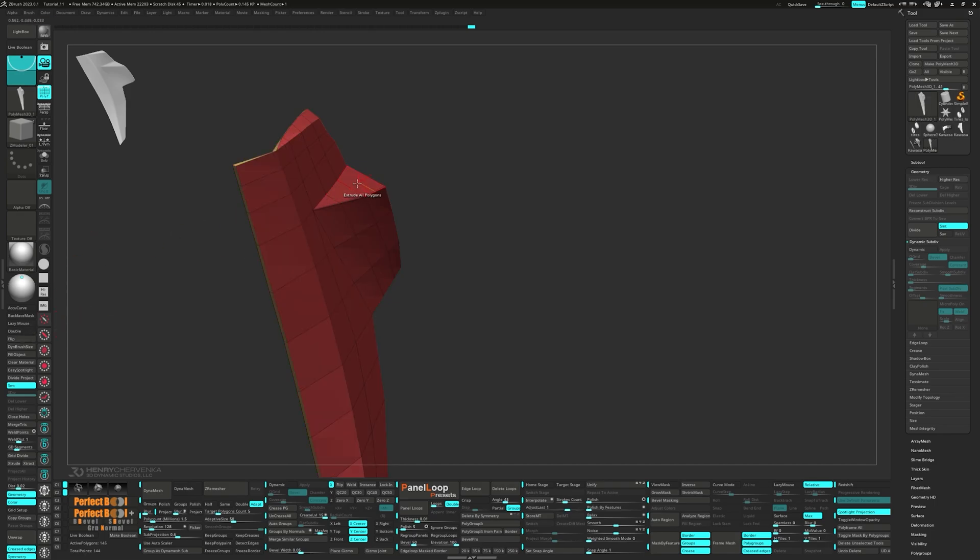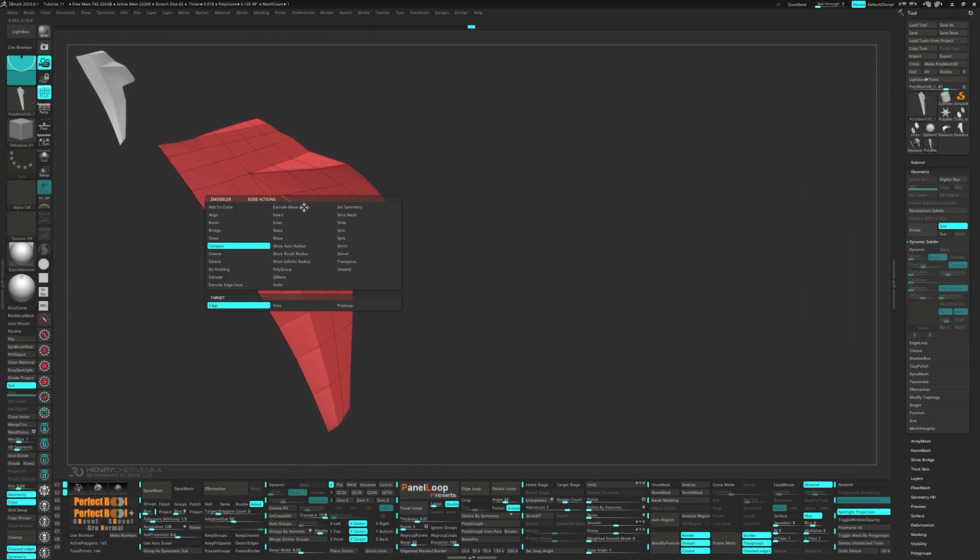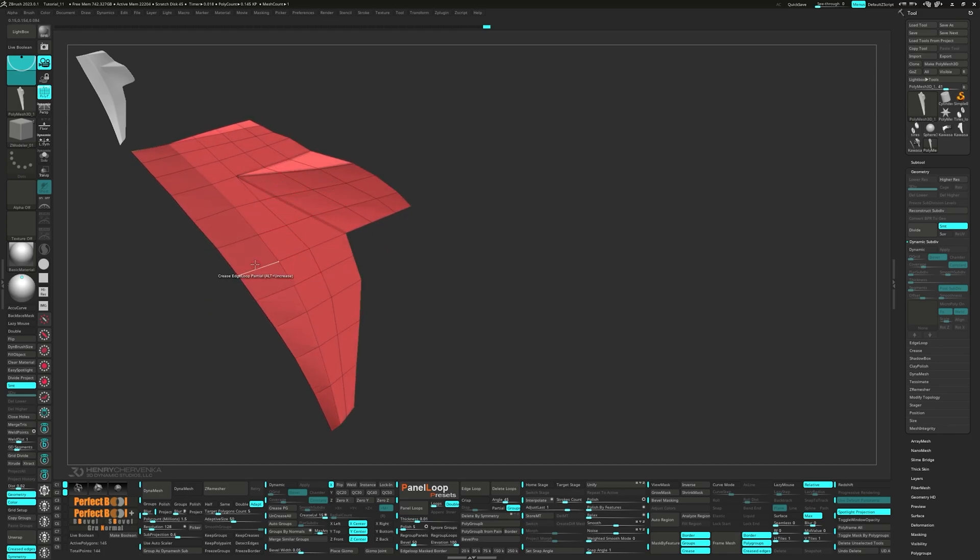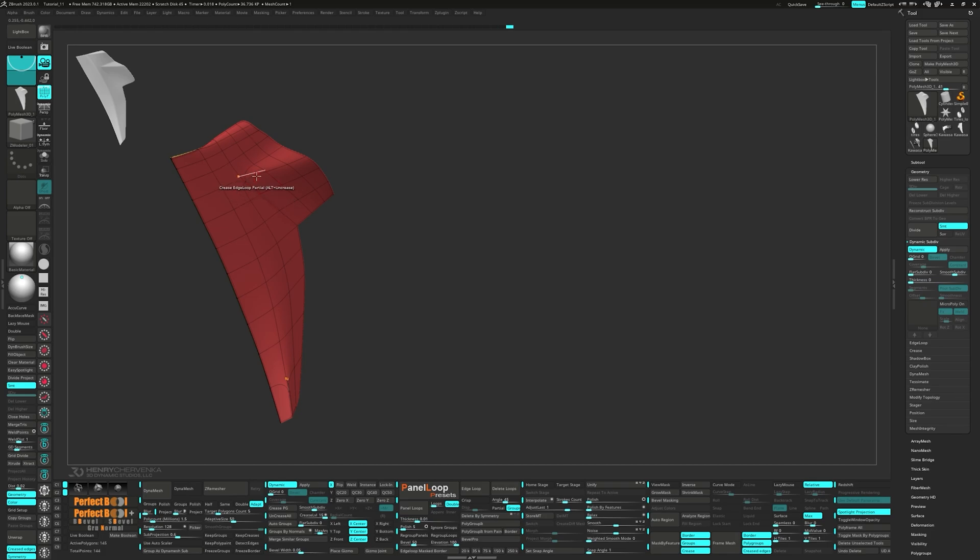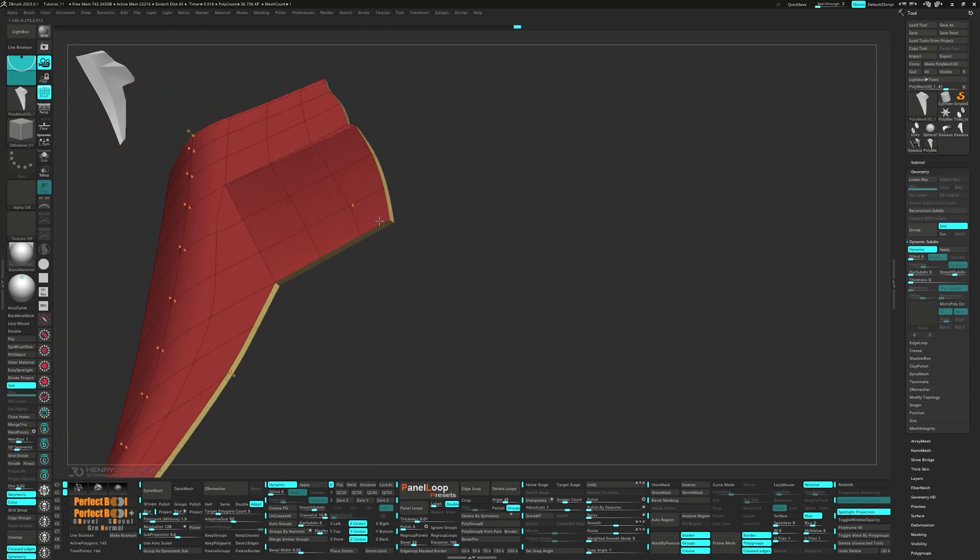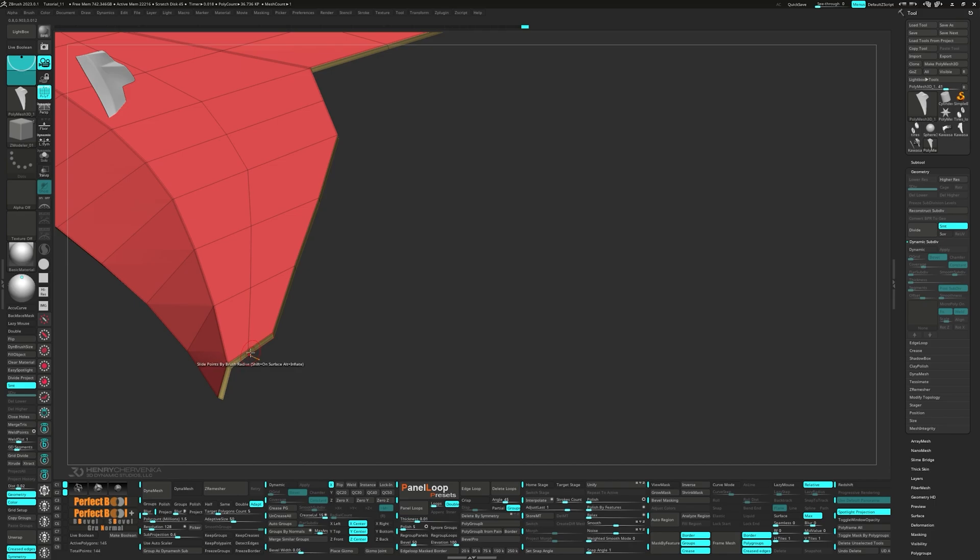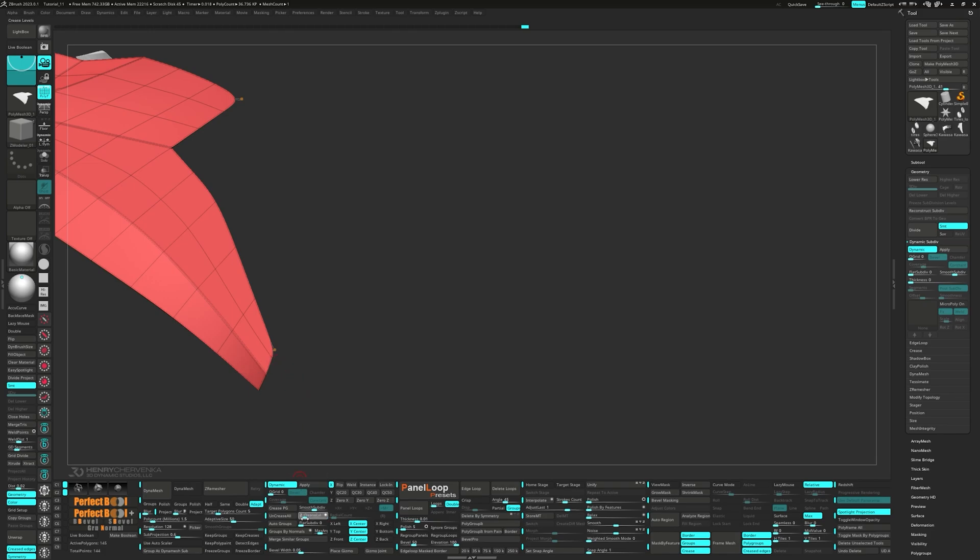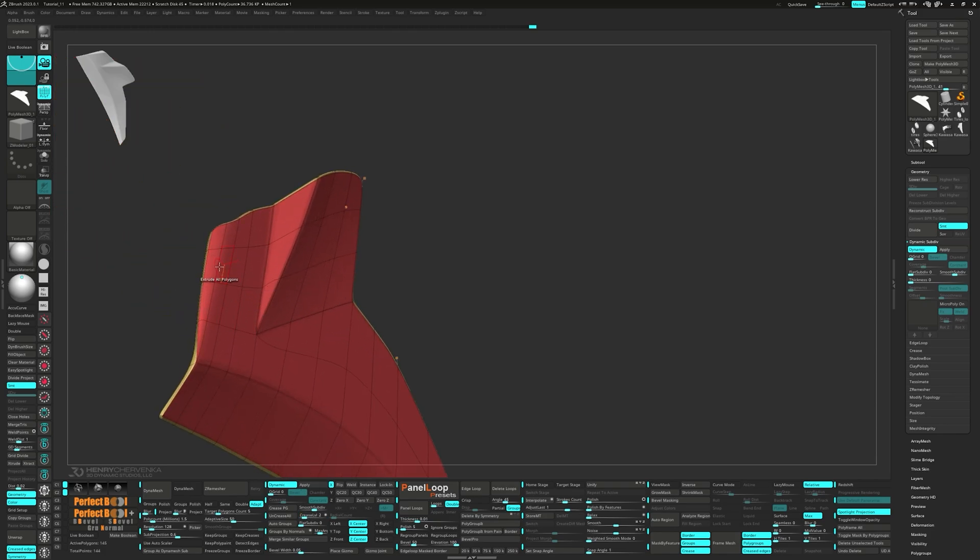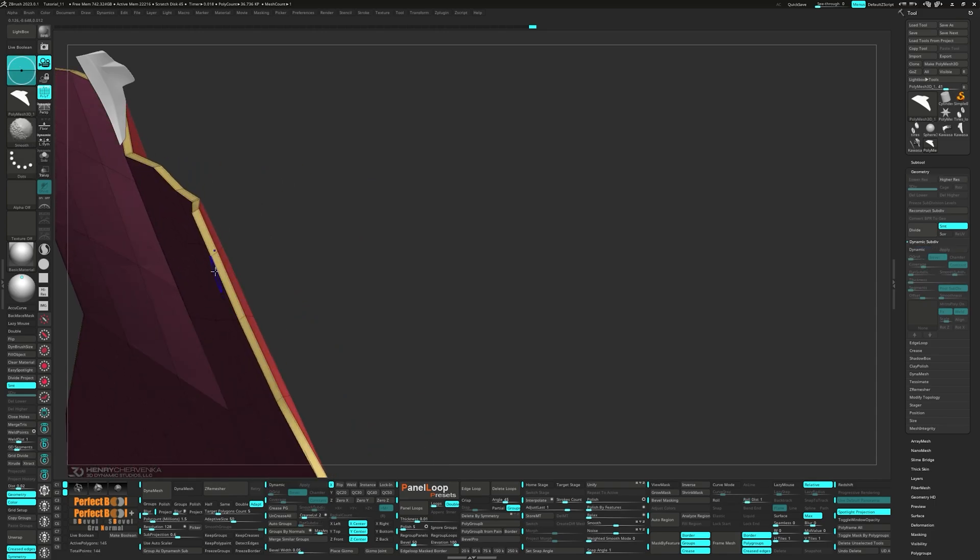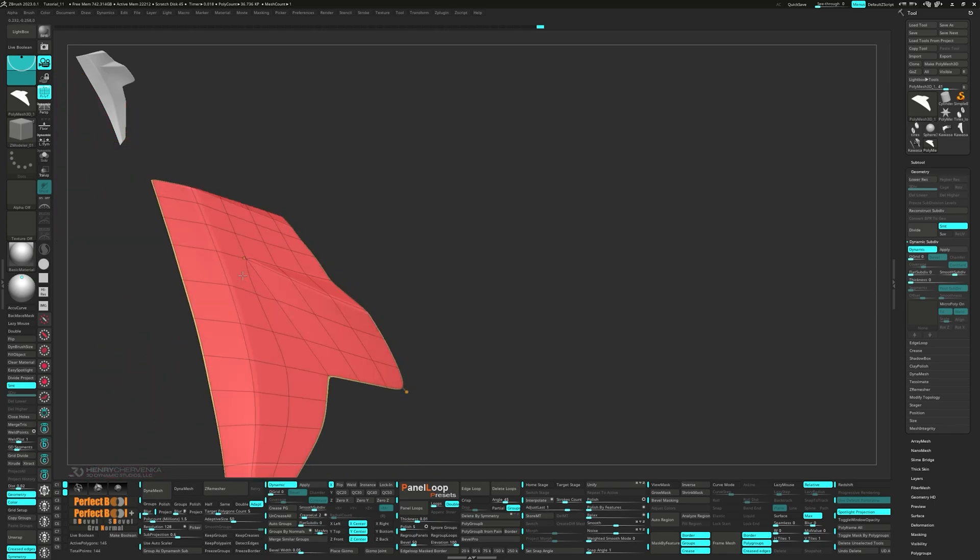Unmask the edges and move them with the gizmo. Let's extrude all polygons and then press flip. Press QC50 and then select freeze for the edge action and edge loop partial for the target. Then set the crease level to 2. Make a couple more crease adjustments and give it a few spins around to make sure everything's shaping up nicely.